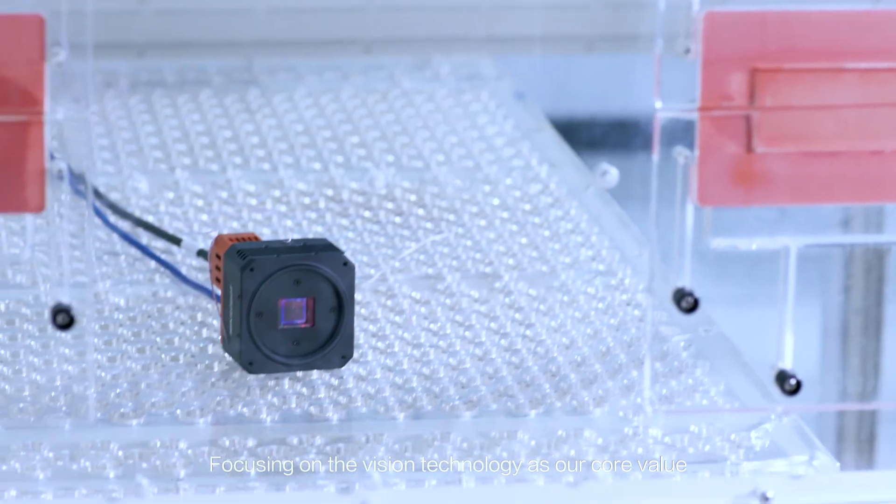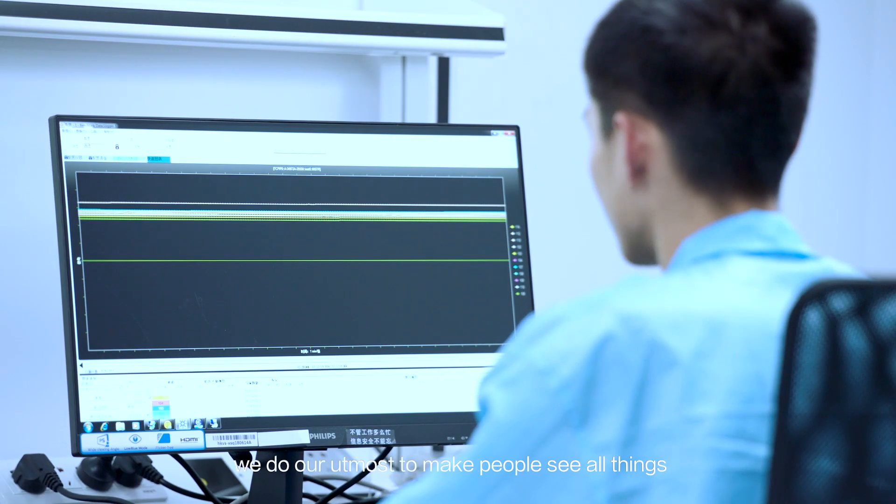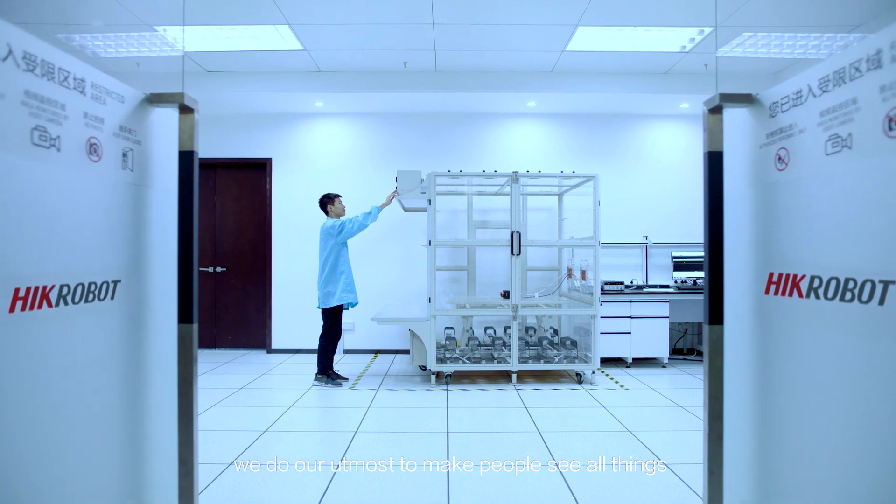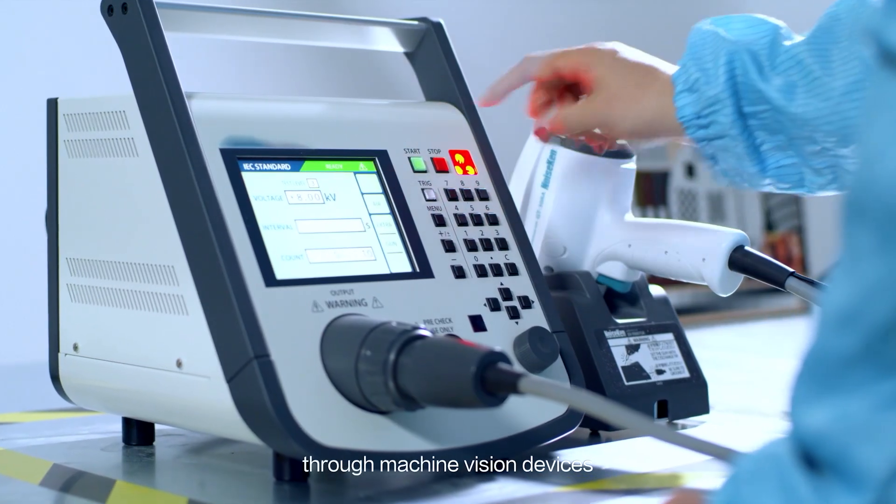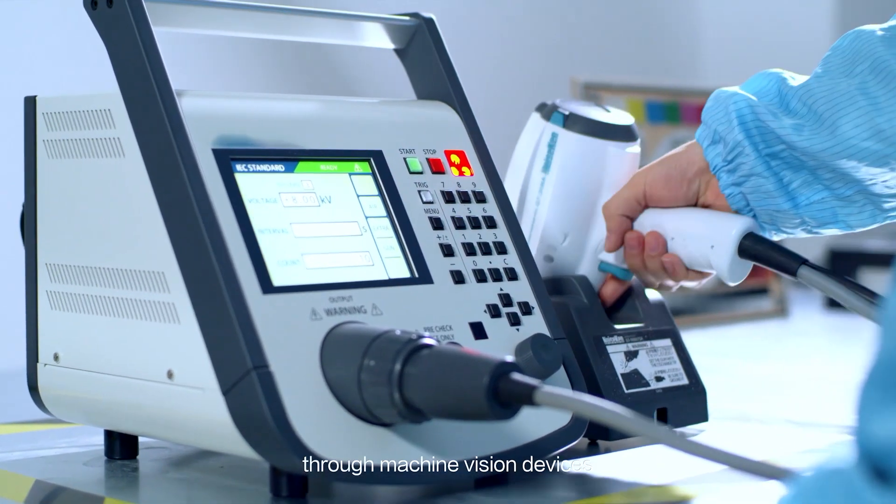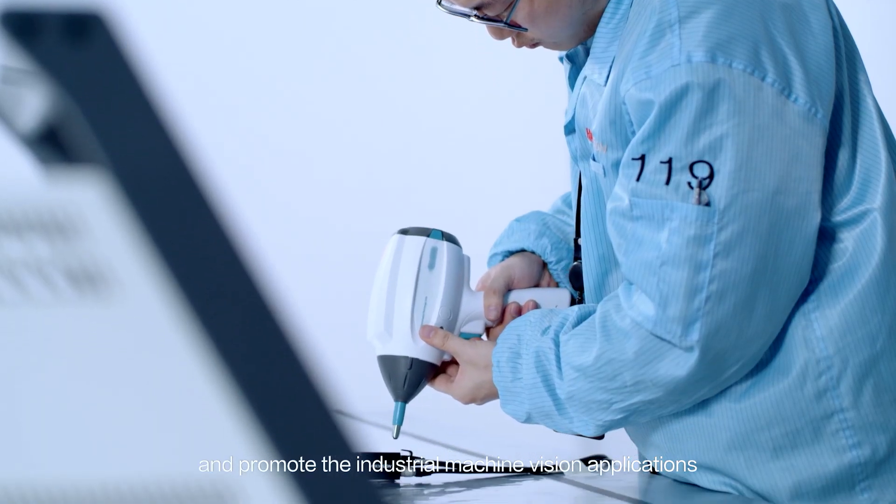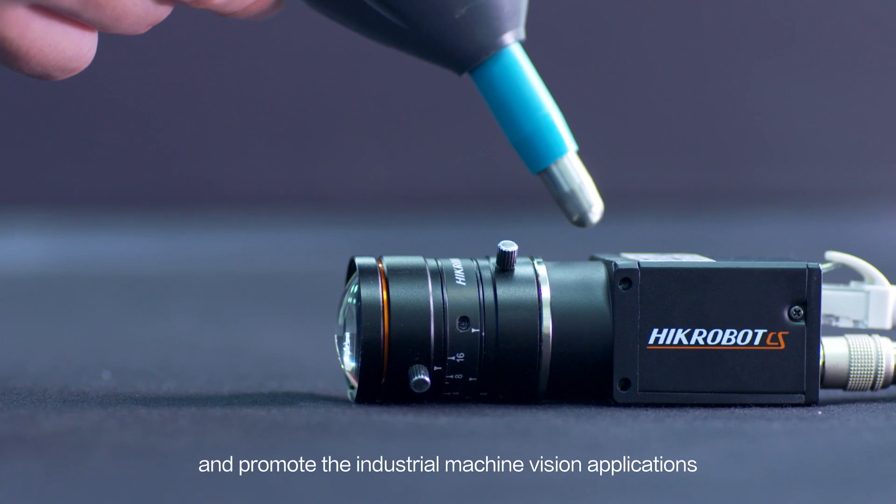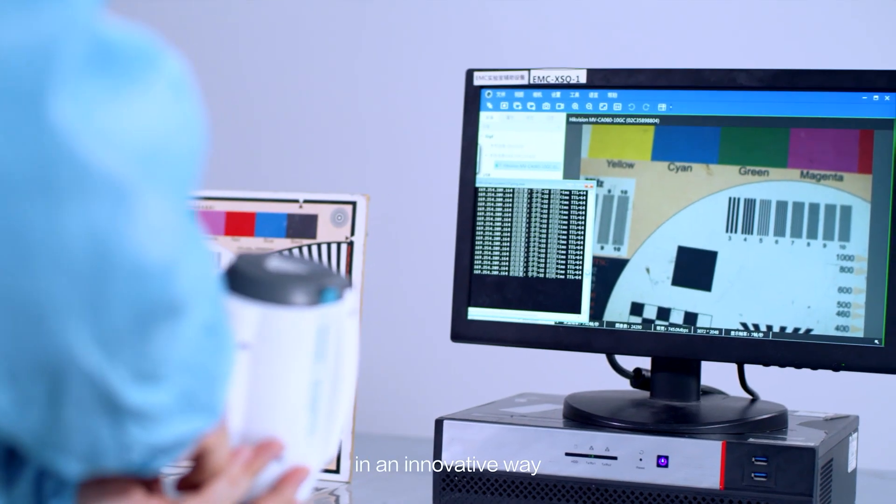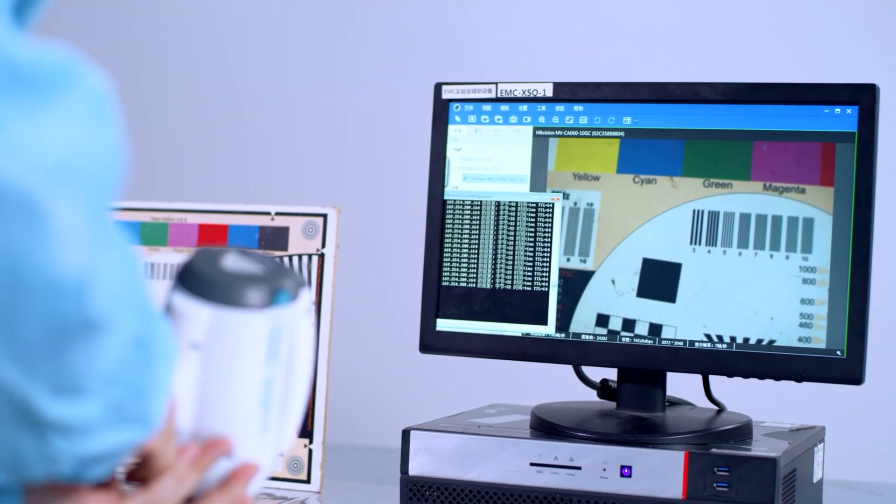Focusing on the vision technology as our core value, we do our utmost to make people see all things through machine vision devices and promote the industrial machine vision applications in an innovative way.